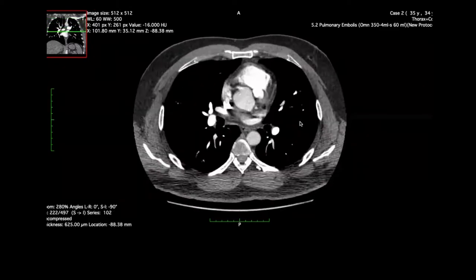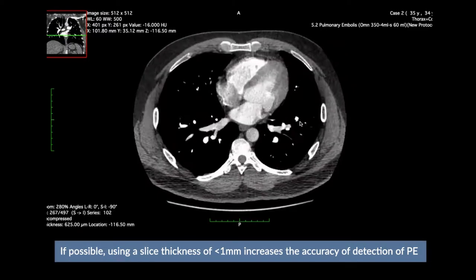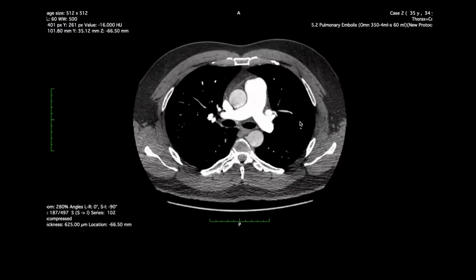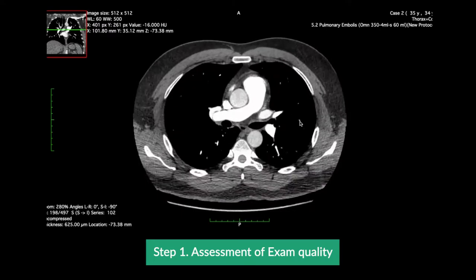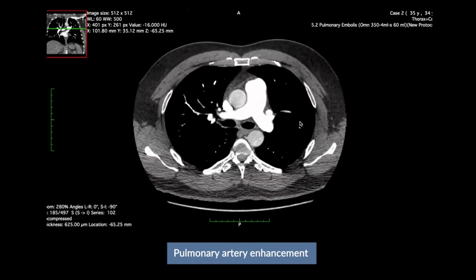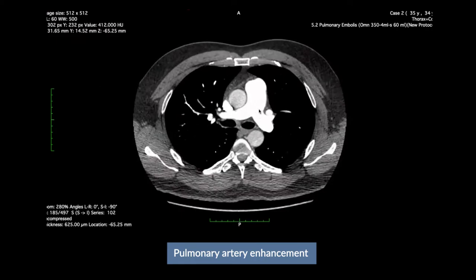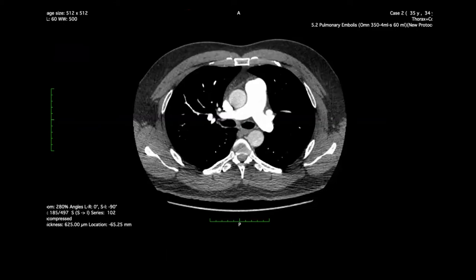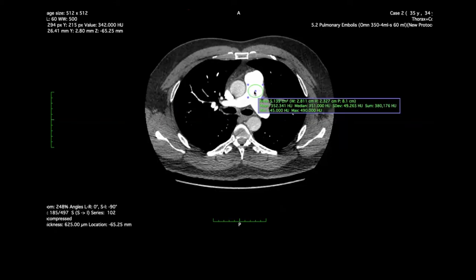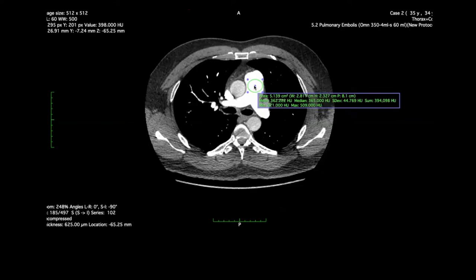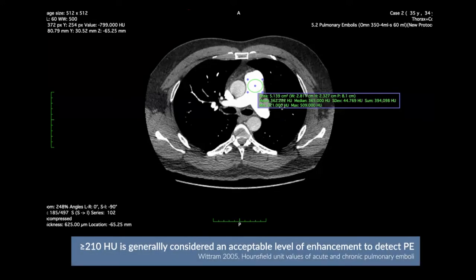Here we have actual images from a CT pulmonary angiogram with a 0.625 mm slice thickness. Before we start interpretation, begin by assessing the overall exam quality. We can assess the adequacy of pulmonary arterial enhancement by looking at the contrast within the pulmonary arteries. Ideally, we're looking for high density contrast within the pulmonary arteries. If your viewer has capacity for attenuation measurements, we can draw a region of interest at the main pulmonary artery. Make sure the circle covers at least 50% of the diameter of the vessel. Generally, we're looking for a level of at least 210 Hounsfield units in the main pulmonary artery.